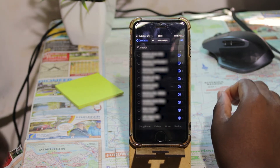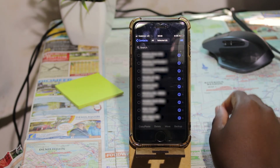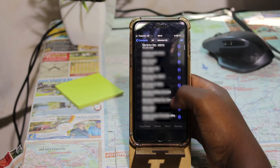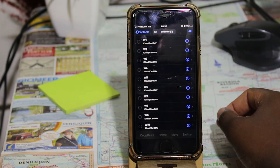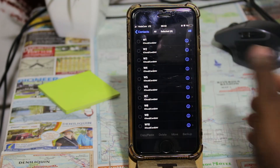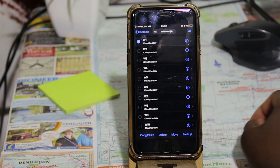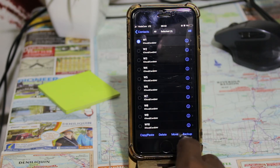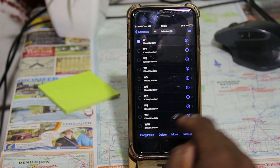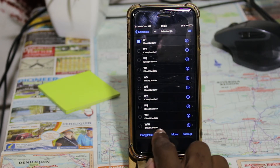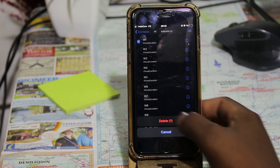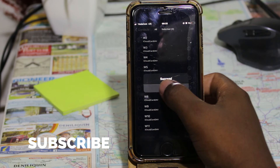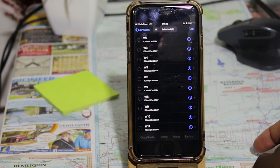You will see all the contacts available on your phone. I have a list of dummy contacts prepared just to show you how this application works. If you want to delete just one contact, select it by clicking the circle next to it. Up at the top it will say 'Selected: 1,' and at the bottom you have options: copy, paste, delete, move, and backup. To delete, just click on Delete and confirm — you'll get a success notification.